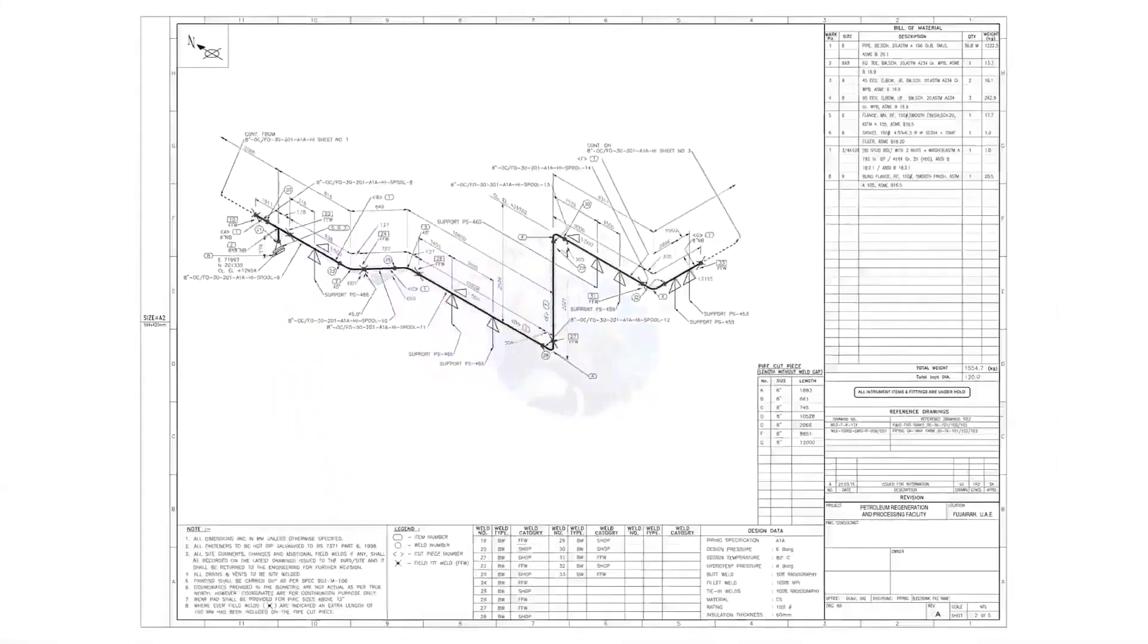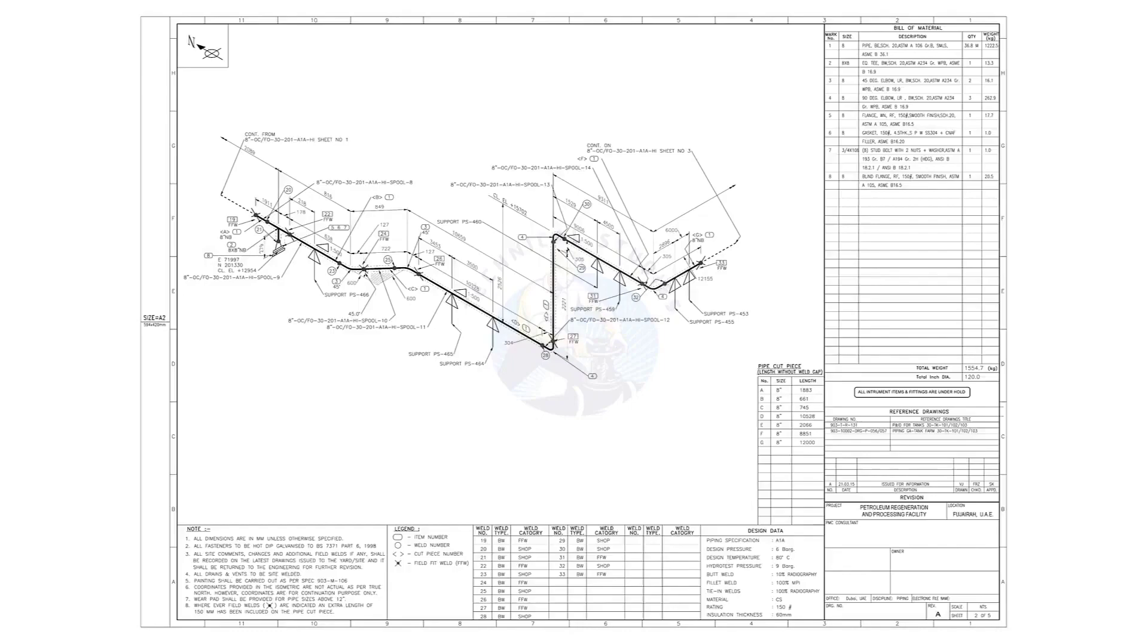If you want this drawing, you can download it for free of cost. The link is given in the description. Thank you for watching. Please subscribe, like, and comment.